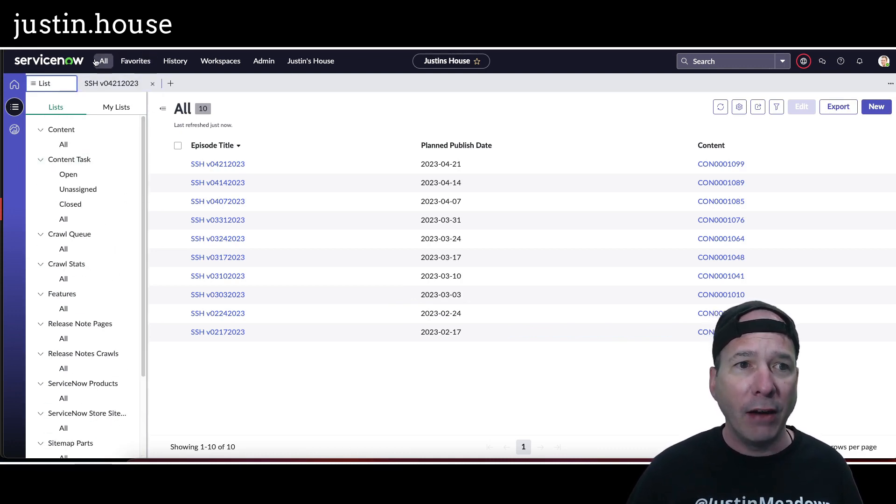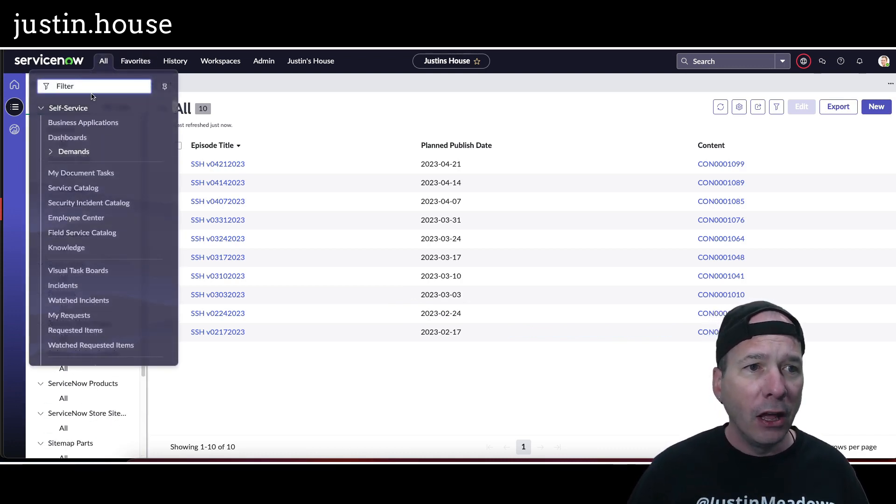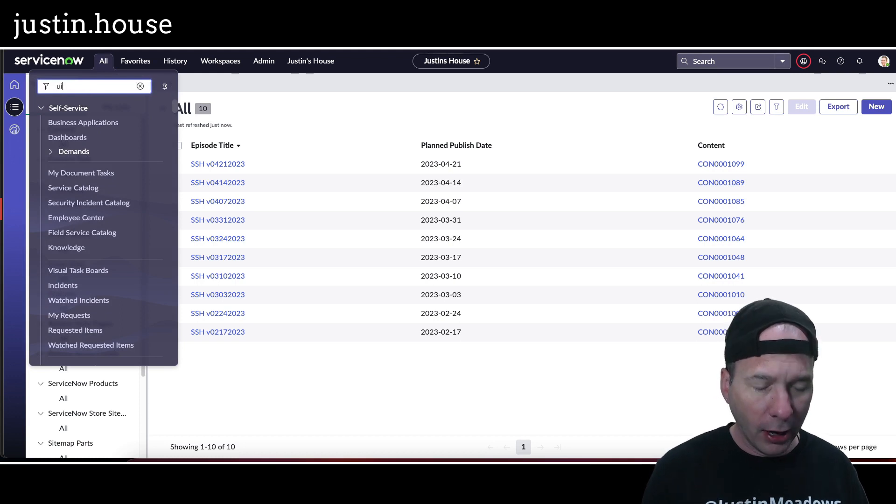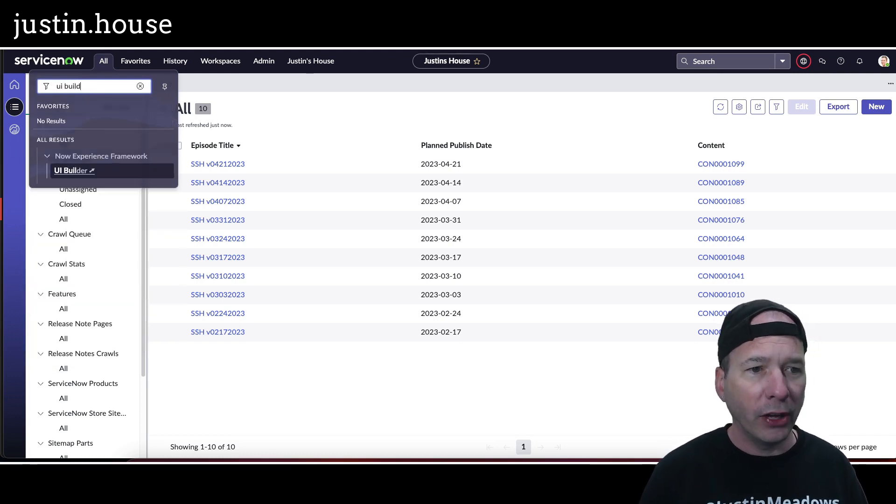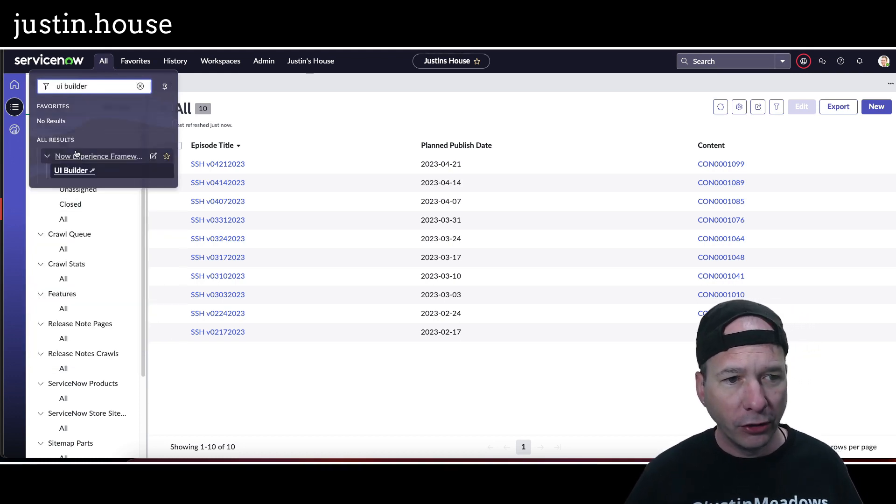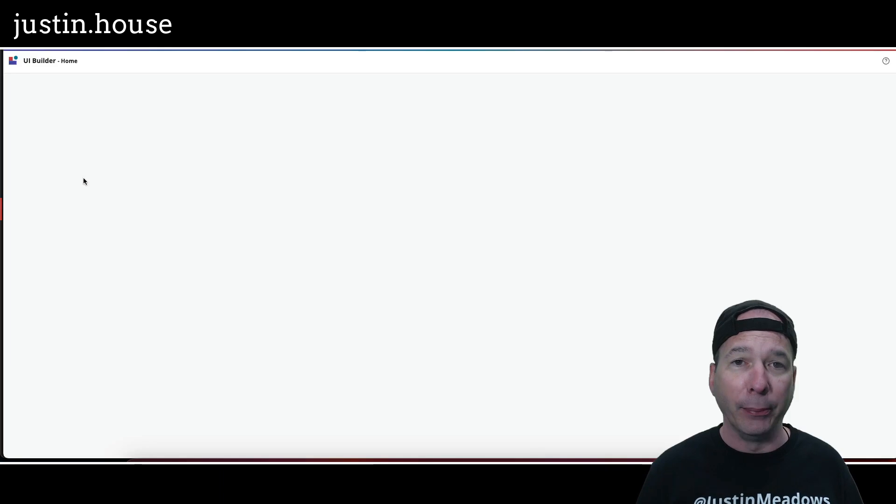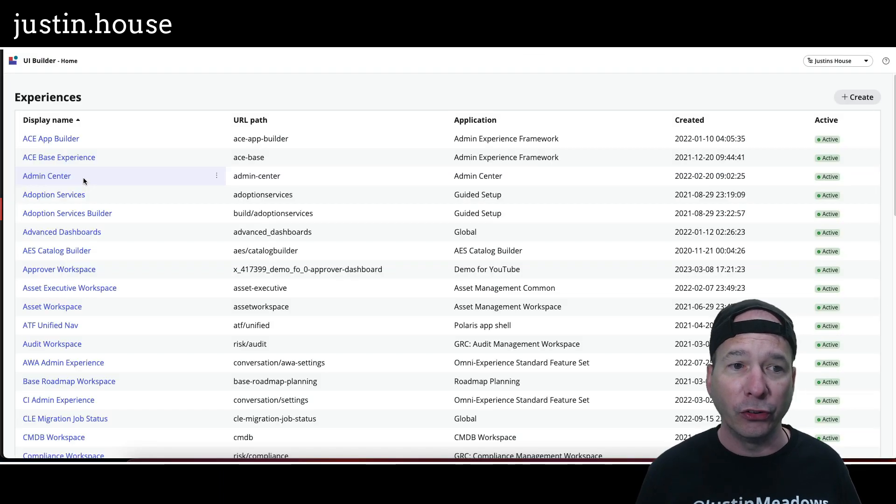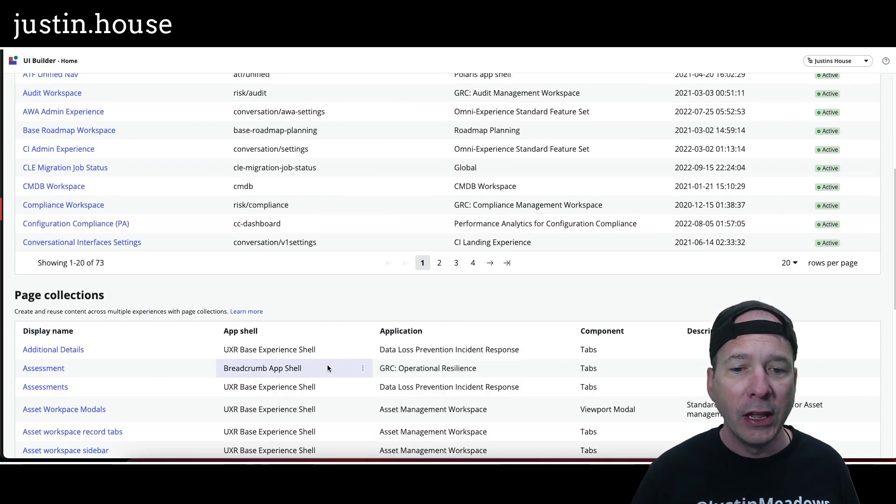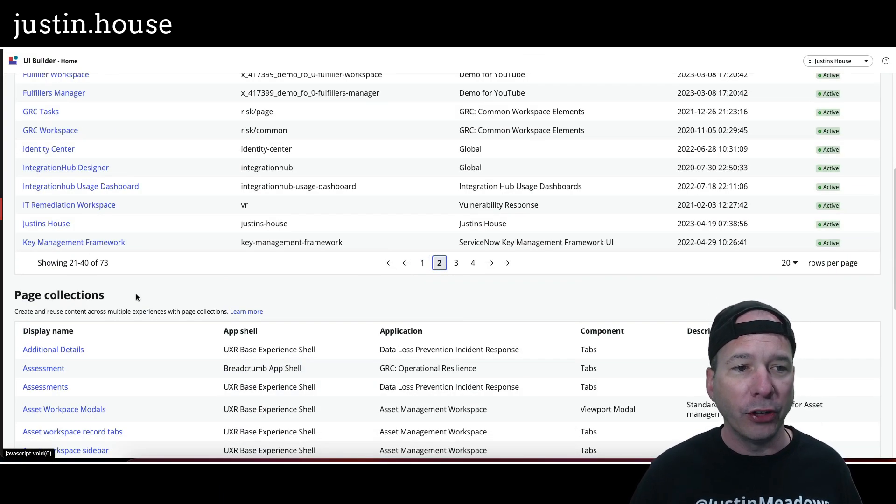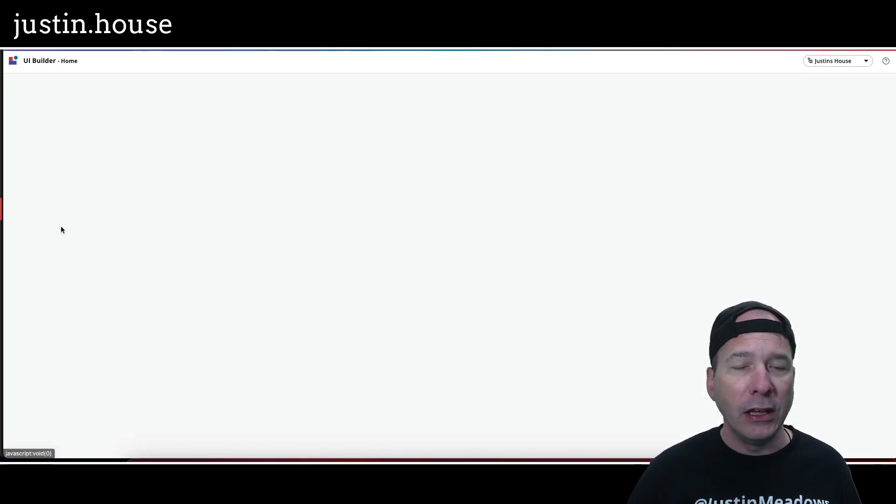If you go look, we'll just go one more time before we finish the video. UI Builder. If I open that workspace now, remember when I created it from UI Builder, I basically had a blank canvas. I was starting from scratch. Now, if I go into Justin's House in UI Builder, I've got a complete workspace built out.